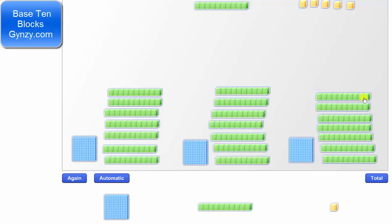Notice we still have 1 rod remaining. We cannot share this rod equally among the 3 groups, so we need to perform another exchange. 1 rod equals 10 units, so we exchange 10 units for this 1 rod.